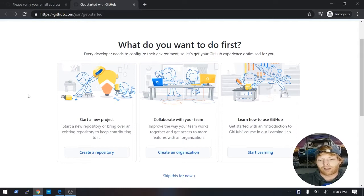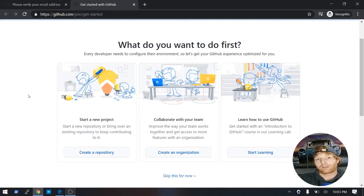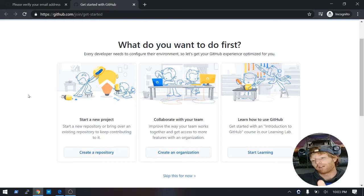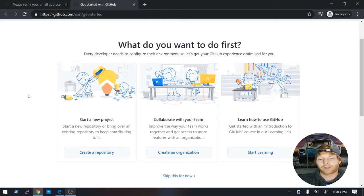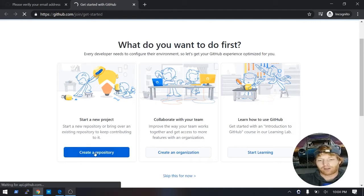So we're actually going to go ahead and create a repository. So a repository is basically just a bin where all our files are going to live for this project. So when I say this project, I'm talking about our website. So let's just go ahead and click create a repository.